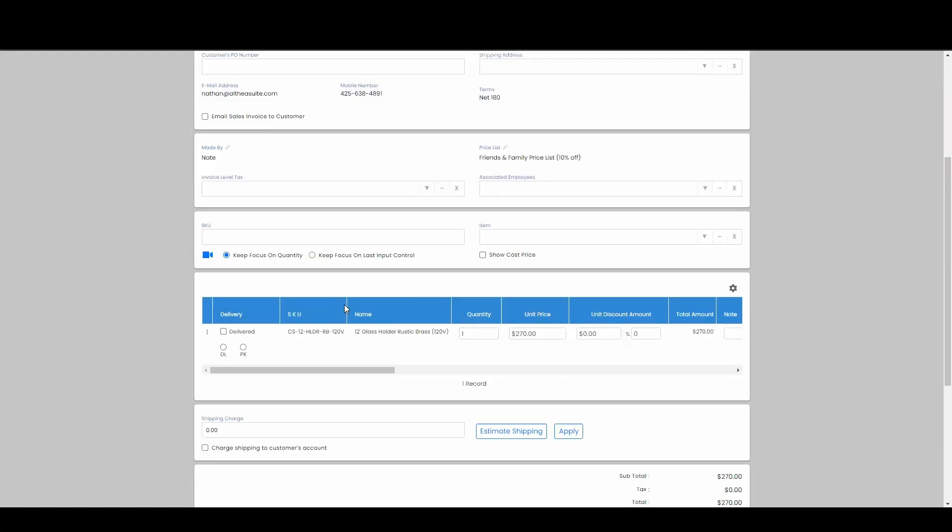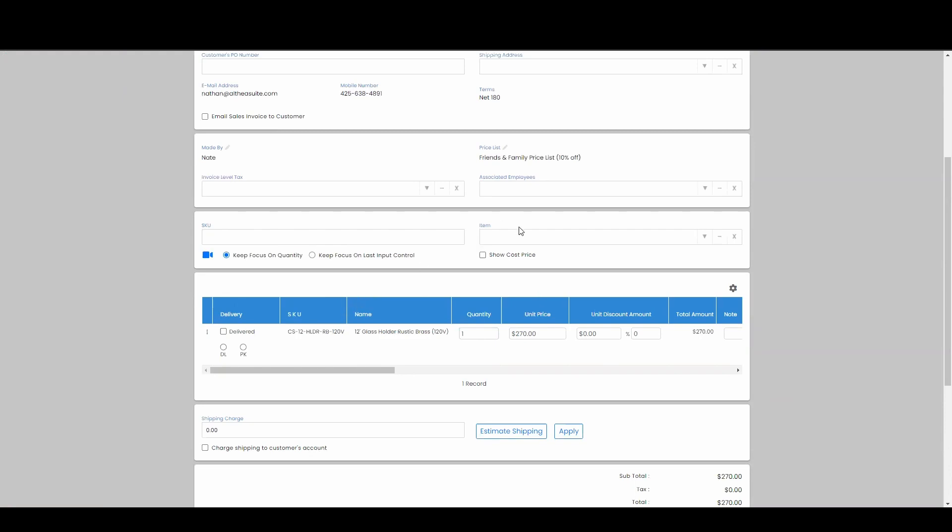I'll say at this point that you want to save this invoice, but you don't want to collect any more payments. What you want to do is basically save this as is.